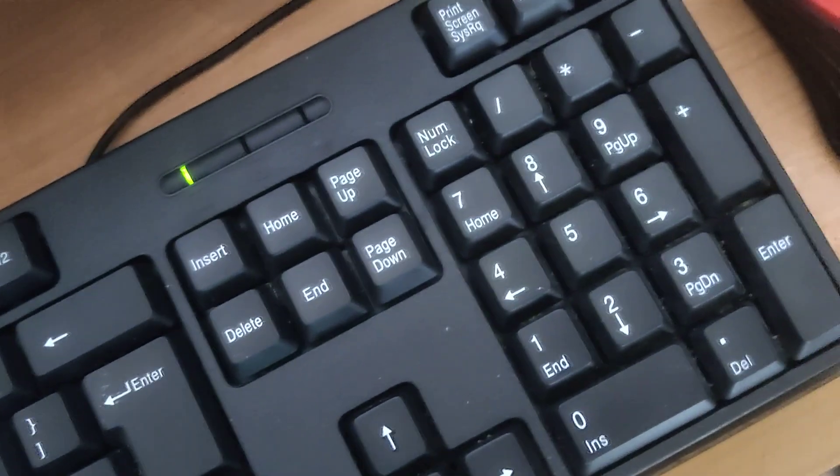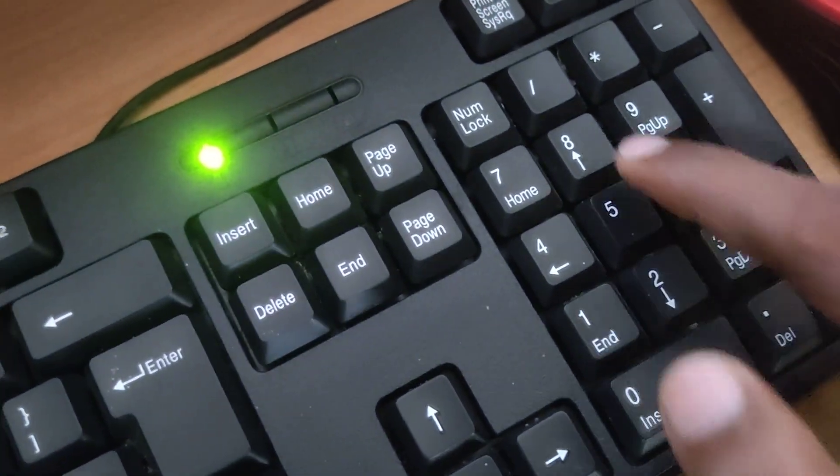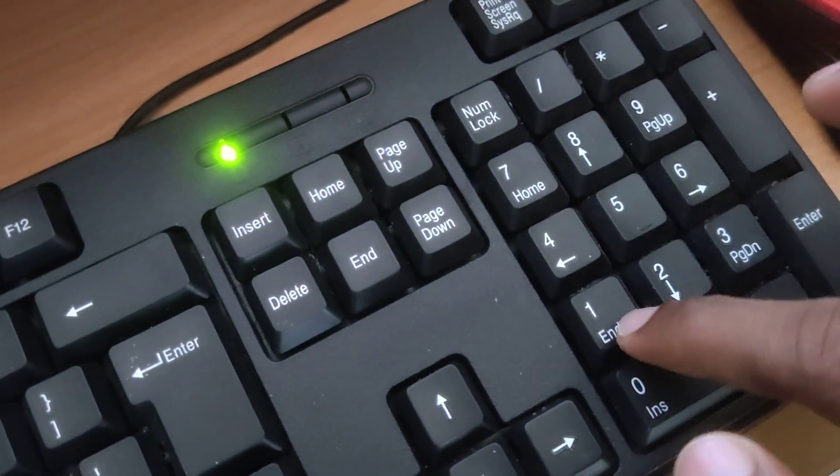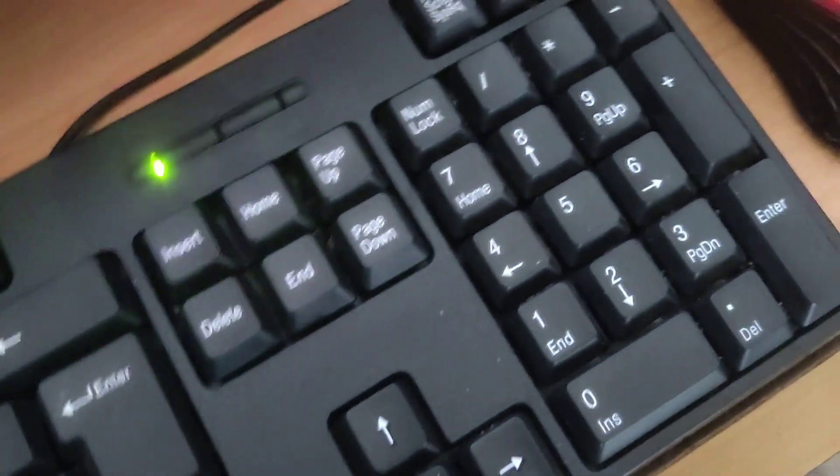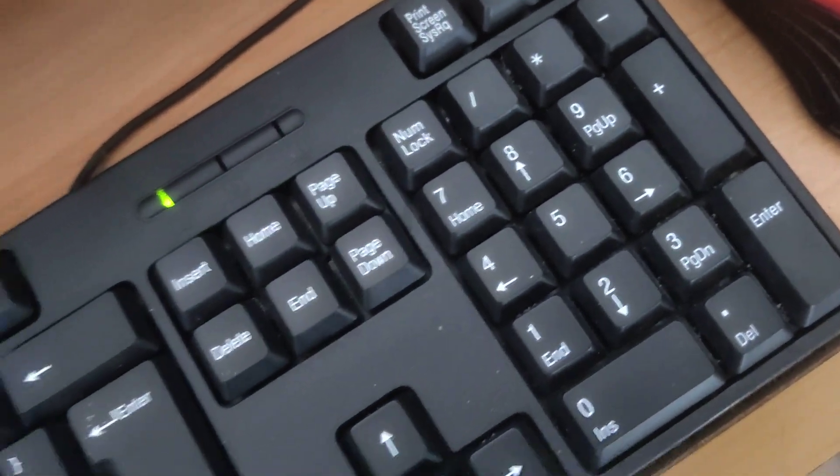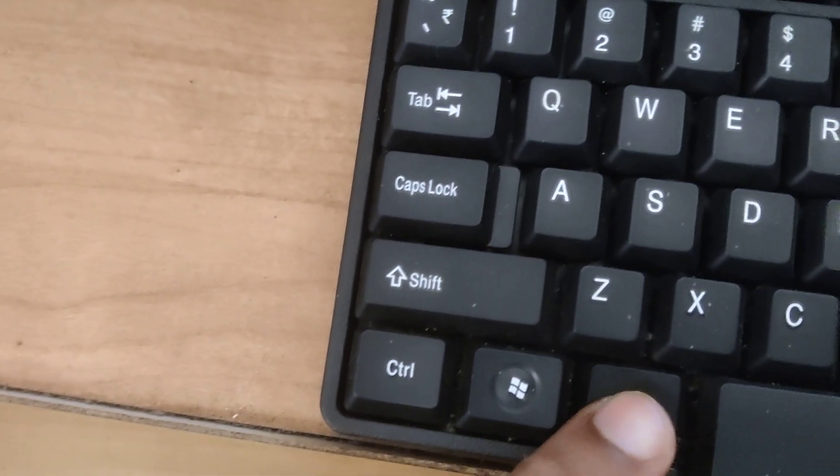At the same time, you can type one zero eight one one. After typing 10811, you can release your finger from this Alt key.